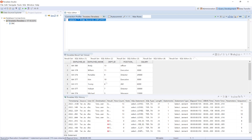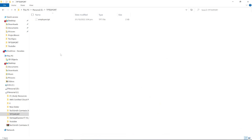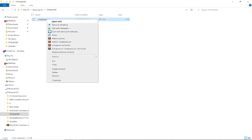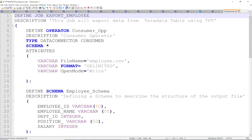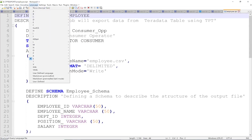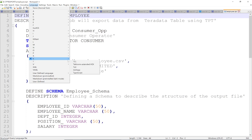Next, I'm going to show you the TPT script. employee.tpt is the name of the script. Let me open it and edit with Notepad++. You have to select the language as SQL.